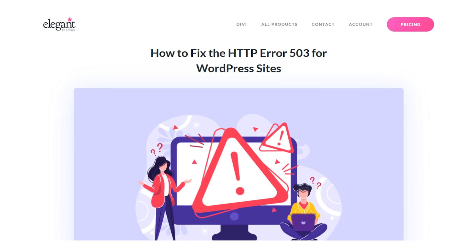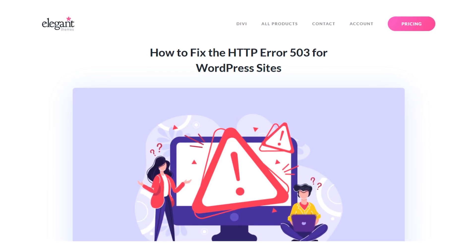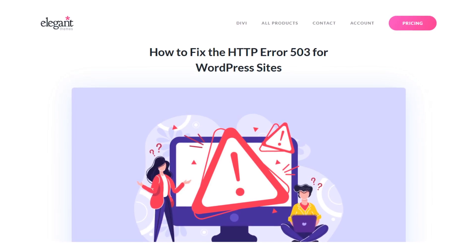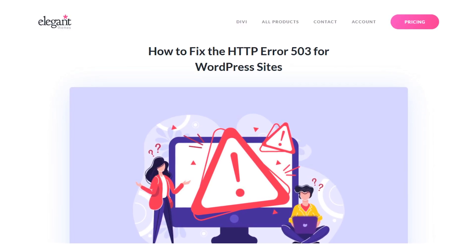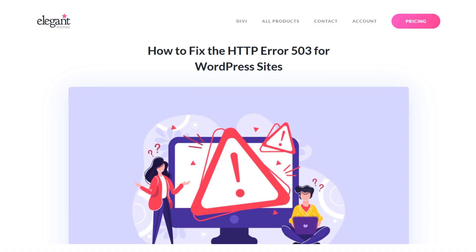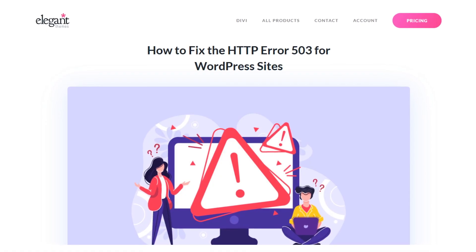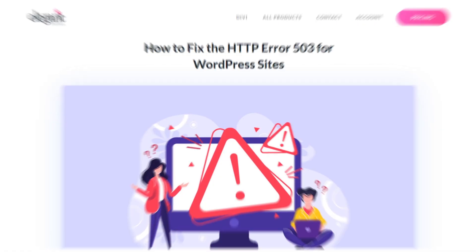When a site shows the HTTP error 503, it means that the server is temporarily unavailable to handle a request. This can happen when a server is undergoing maintenance or there's a surge in requests for that site.